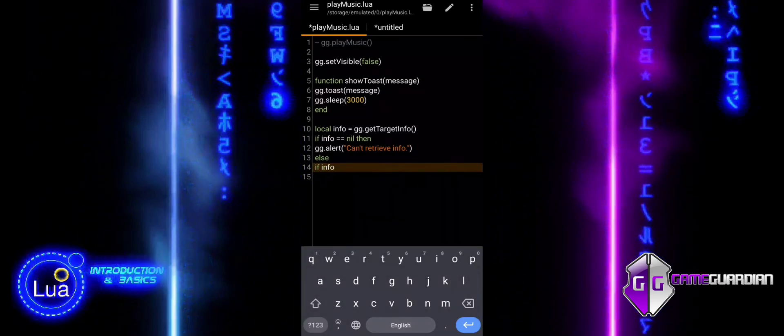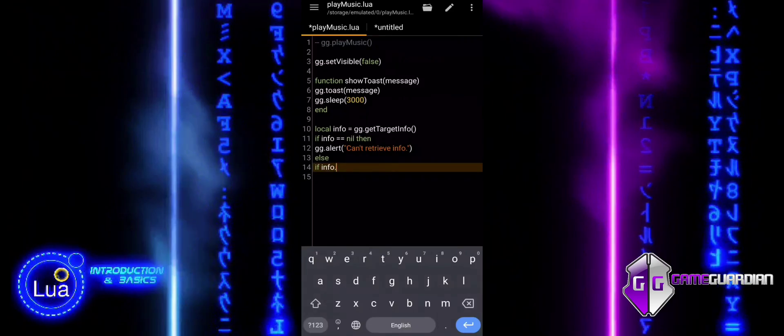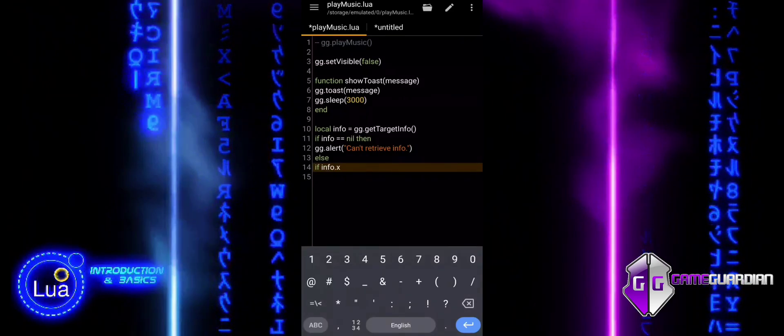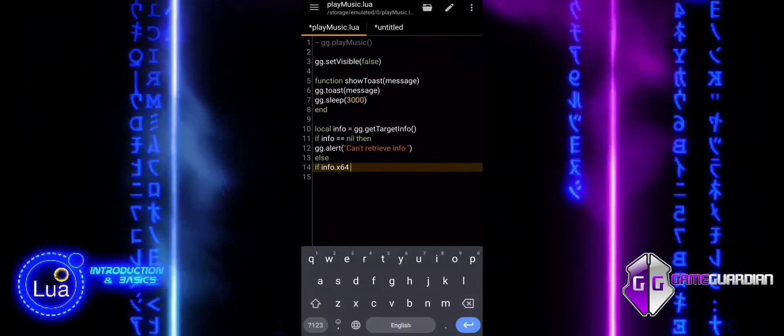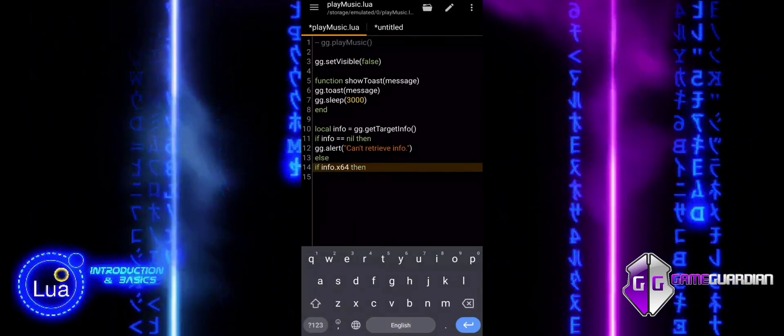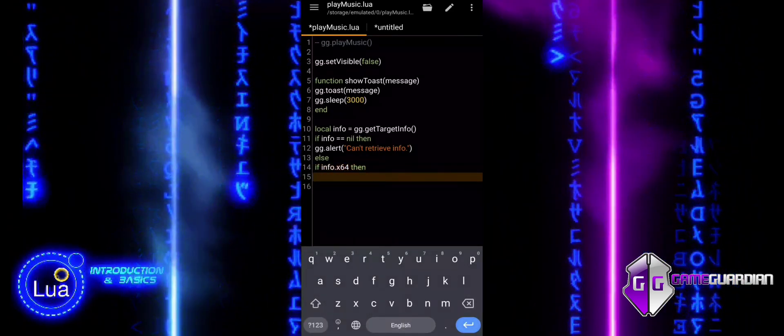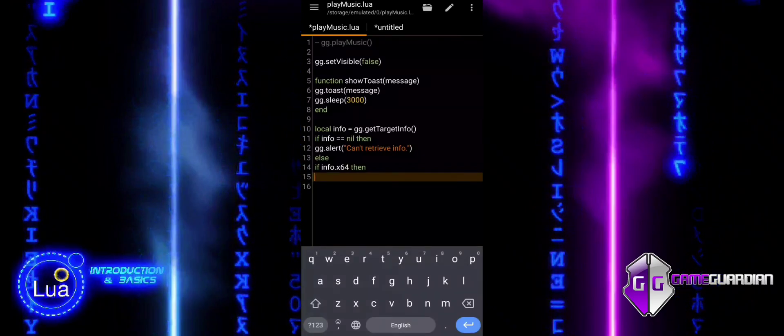Next, we check if the process is 64-bit. If true, we play the corresponding audio and display the appropriate message.